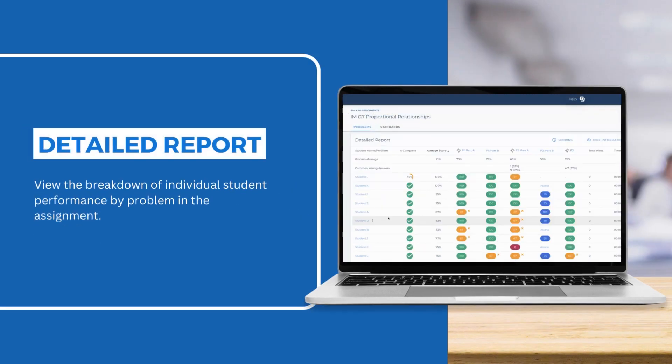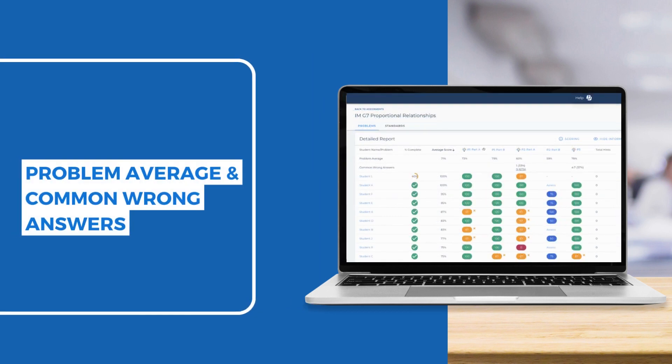The Detailed Report provides a breakdown of individual student performance by problem in the assignment. You can use the problem average scores to identify the lowest scoring problems across the class.